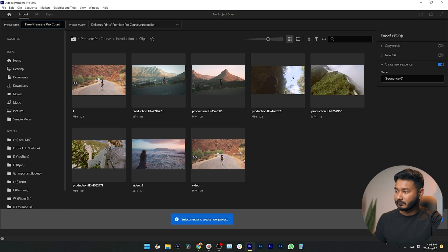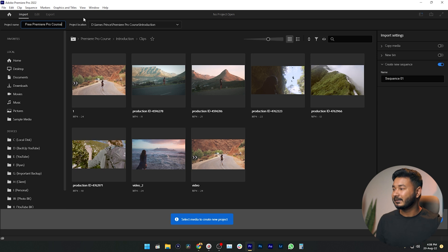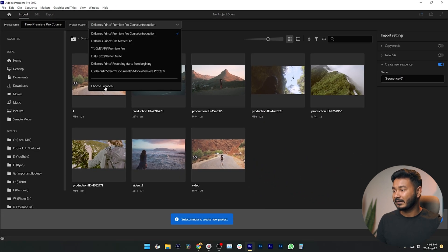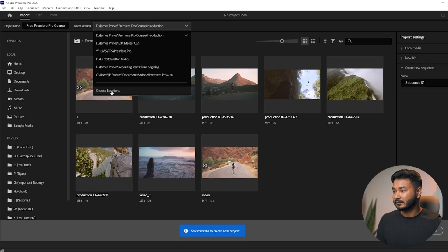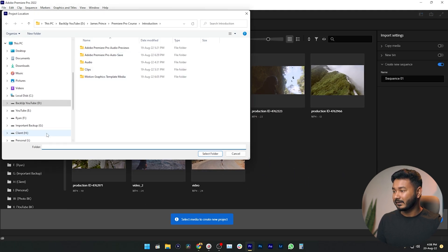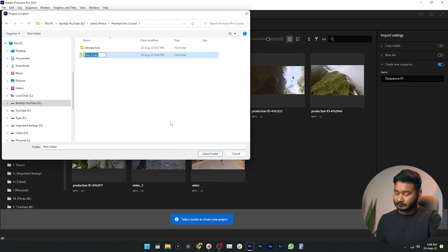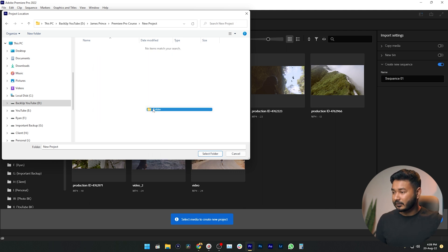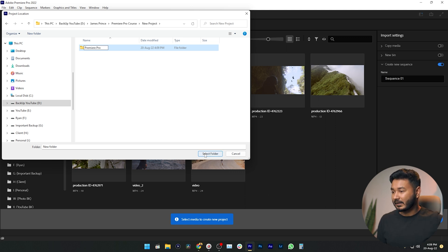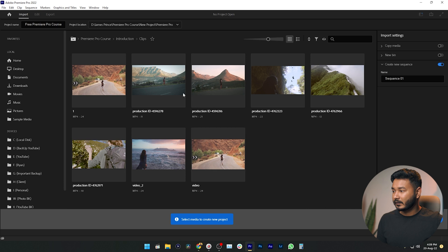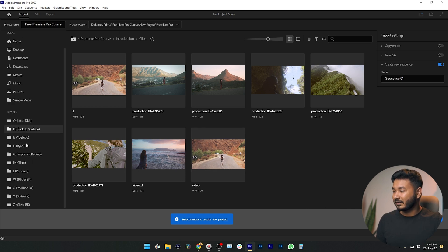I'm clicking New Project and giving it a name: 'Free Premiere Pro Course.' You can save the project file to a specific folder — click Project Location, then click Choose Location, and it will open your file browser. Navigate to where you want to save it. I'm making a new folder, then another new folder called 'Premiere Pro' inside it, and clicking Select Folder.